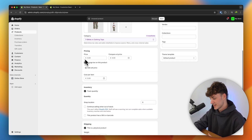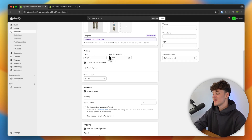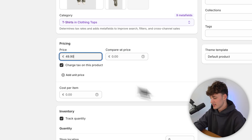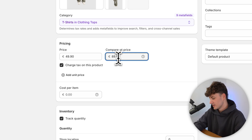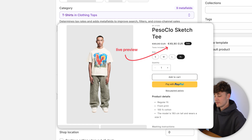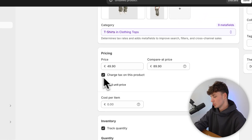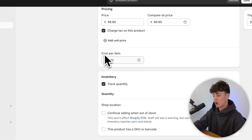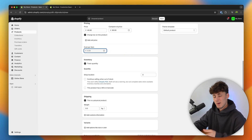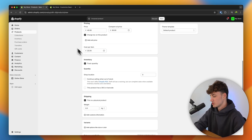Under pricing, we can first of all set the actual price — this is going to be the price that customers will have to pay. However, we can also set the compared price. If we set the price at $49.90 and the compared price at $89.90, this is basically going to say that this product is discounted from $90 to $50 essentially. So this would be the way of adding a sale onto your product. We can also select if you want to charge tax, and for organization purposes, we can insert the cost per item — this isn't going to be displayed for your customers, it's just a profit calculator.